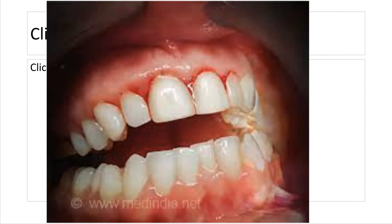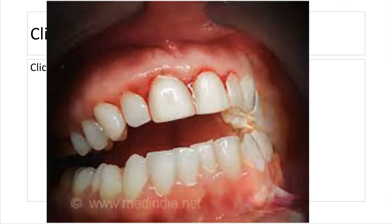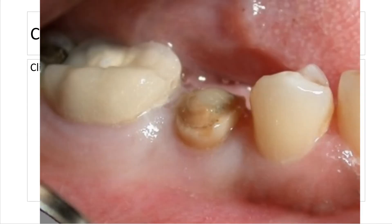Here is a photo showing a crown that has violated the biologic width and induced an inflammatory response. This might be a bit exaggerated, but I have seen cases where this was the outcome. Was poor brushing a factor? Yes, it had a role, but much of the time the patient's inflammatory response is initiated not by poor plaque control but by invasion of the biologic width.